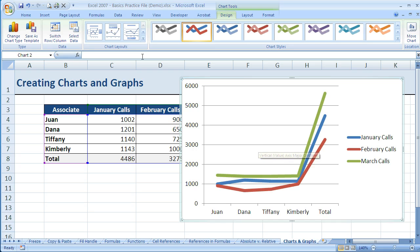So that's the basics of charts. As you can see, there's a lot more you can do with it, but that should get you started making some nice-looking charts and graphs.